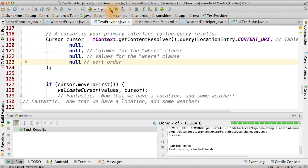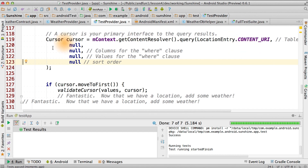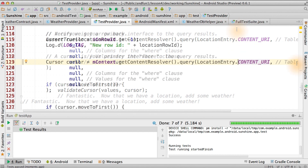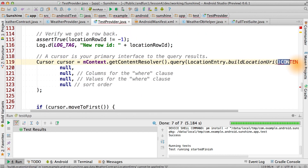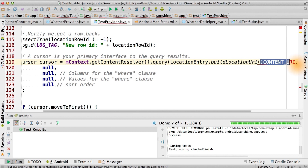And our test passed, as expected. The interesting thing about this test is that it's actually only testing the first query, and it just happens to work because we deleted the database before the start. It'd be much more interesting to query for the row that we just inserted, and this will test the other query.